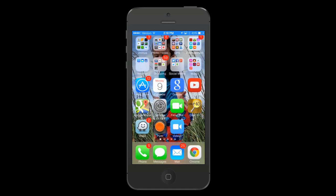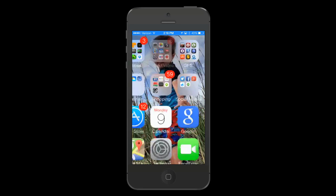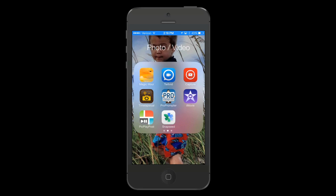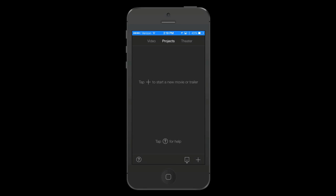I'm gonna assume that you either have iMovie or will get iMovie. It's $4.99 I think in the App Store, so let me navigate to it. I'm gonna open up iMovie. Now this is what it looks like when you first open up iMovie and it's telling me to tap the plus to start a new movie or trailer. So down here in the bottom right I'm gonna tap plus.